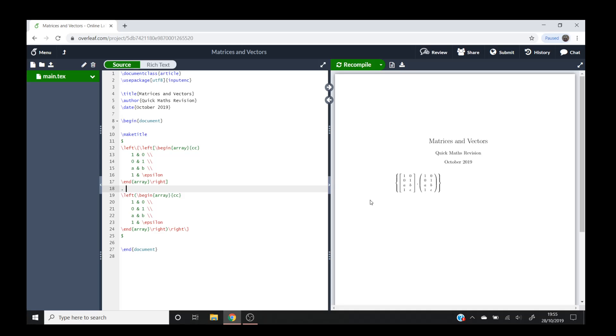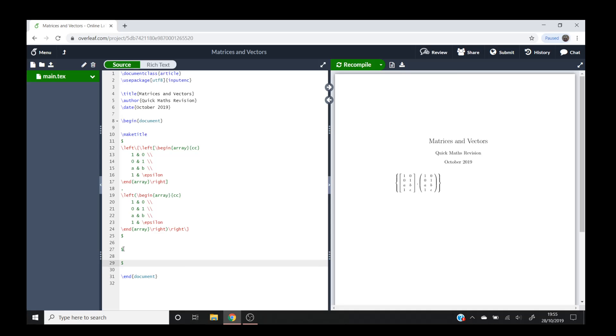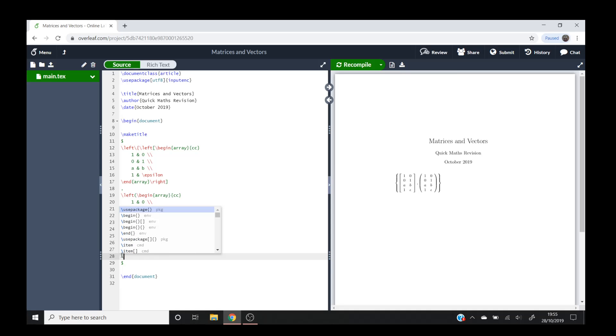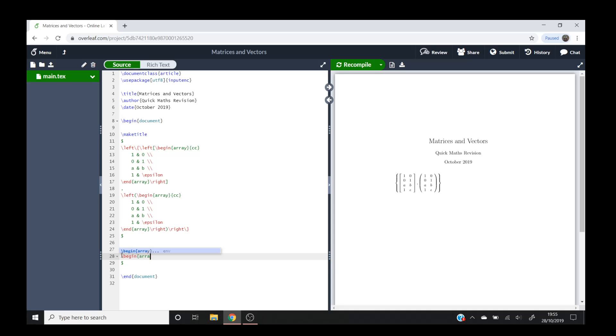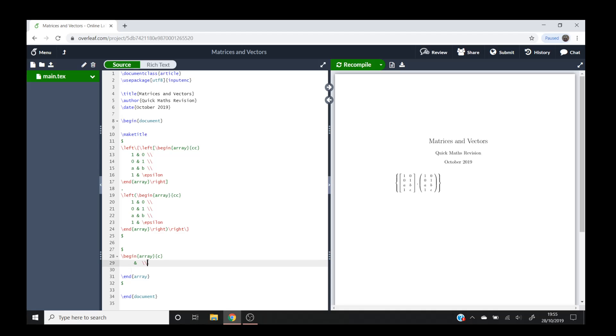So that's how you create your matrices. Now onto the vectors. As I said before in the array function, this CC refers to the number of columns. So if you wanted a column vector you do dollar signs, then backslash begin array, close brackets, hit enter, and for a column vector you just put it to one column. You don't need your ampersands because you've only got one term in each row.